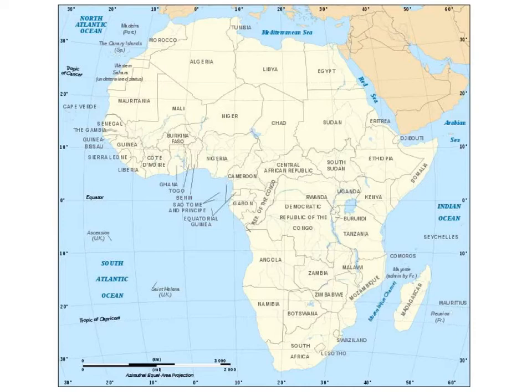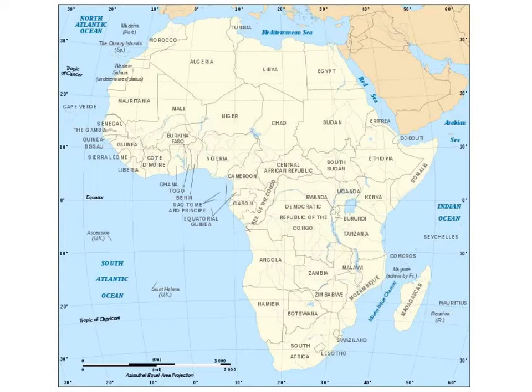Nigeria is here, sort of in the middle of the continent, at least in terms of north to south. You can see that it is bordered on one side by the South Atlantic Ocean, and on other sides by the countries of Benin, Niger, a little bit of Chad, and Cameroon.